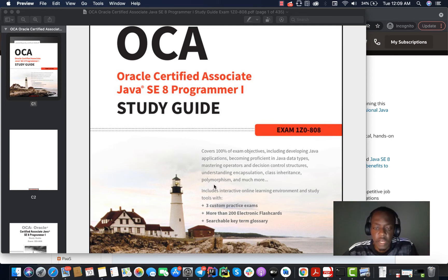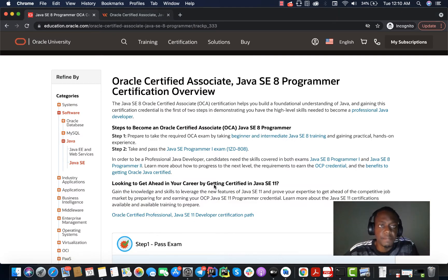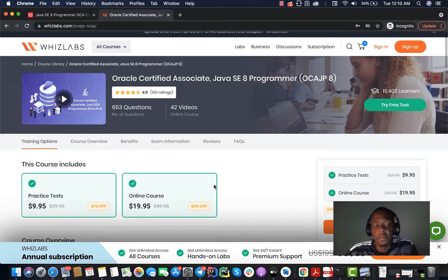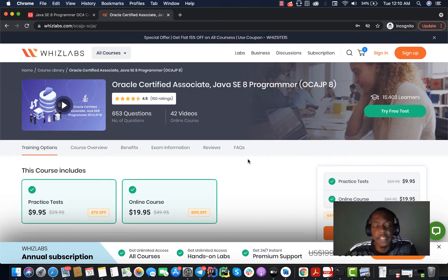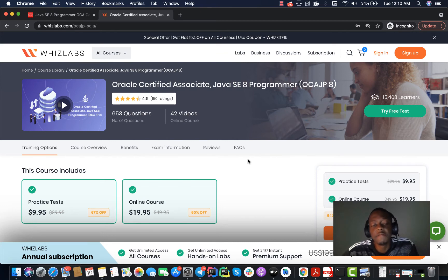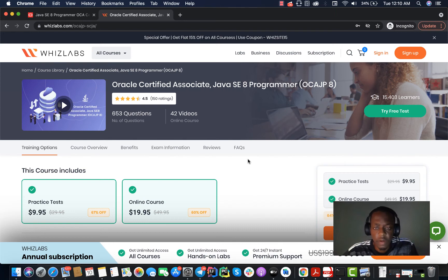Another resource that was also very helpful was Whizlabs. Whizlabs was very helpful for me in the sense that after going through the textbook, I needed to answer as many questions as possible in order to get myself familiarized with the exam environment. So I got a Whizlabs account and I bought the practice test.